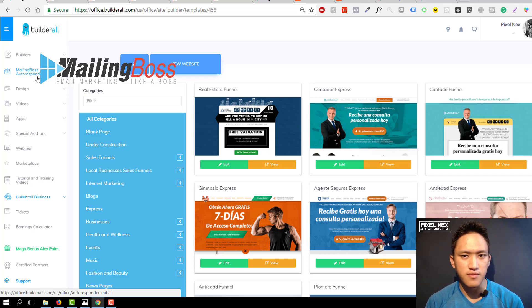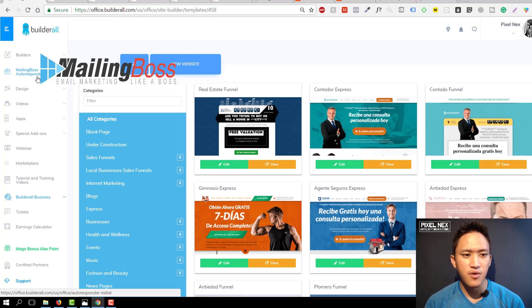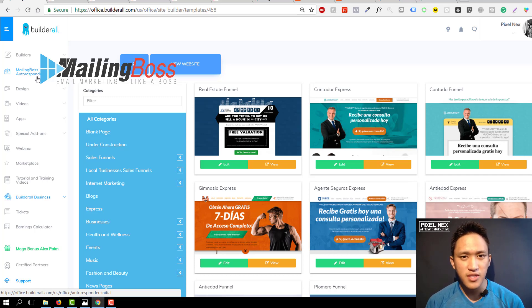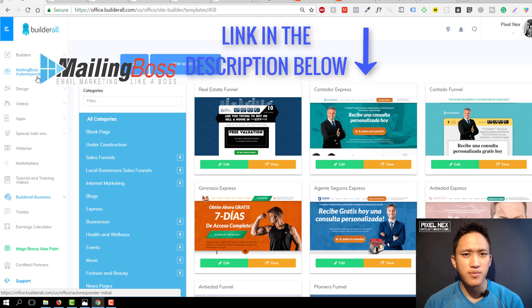They also have the Mailing Boss autoresponder, which is basically their version of an email autoresponder. The best thing about Mailing Boss is they offer an unlimited license. You don't have to pay monthly recurring fees — you just pay $50 once and then you're set for life. You don't ever need to pay monthly recurring fees like you would with GetResponse or Aweber.